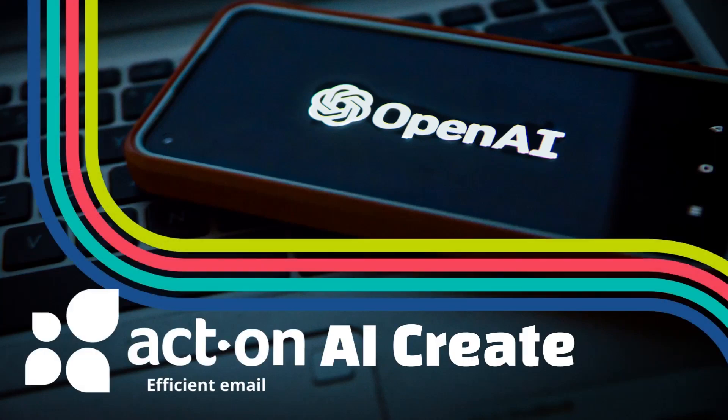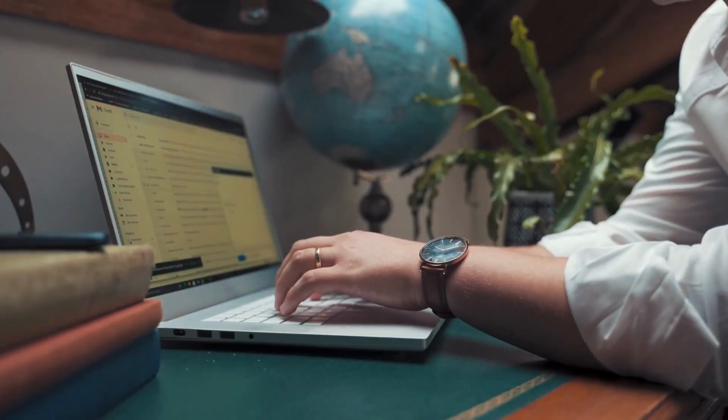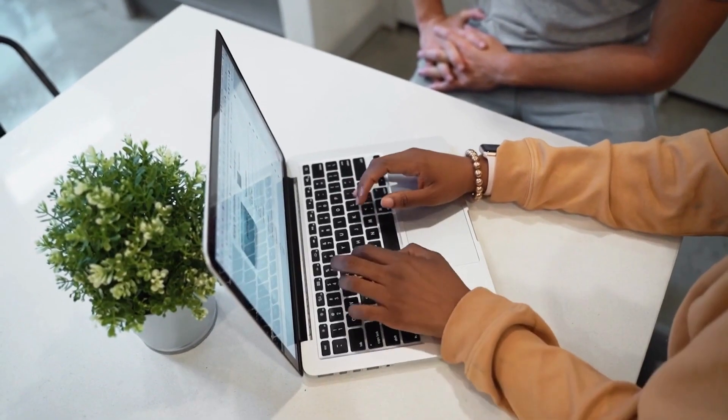Introducing Act-On AI Create, your favorite marketing automation solution with OpenAI that generates marketing emails in seconds.